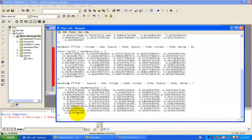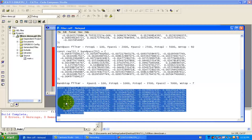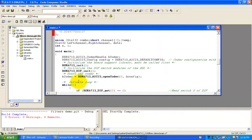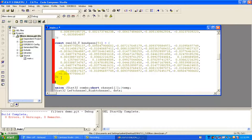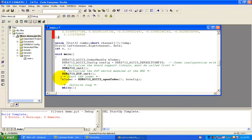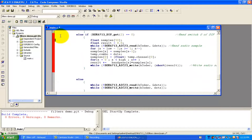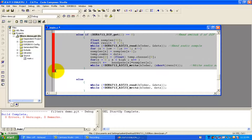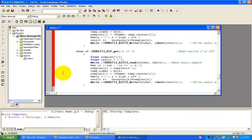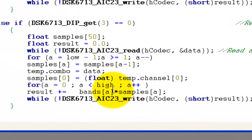Similarly, we will add coefficients for the band stop filter. We can copy the band stop coefficients and paste them into the file. Then we copy the else-if block, paste it, and set button number 3: if we are pressing the third button, it should apply the band stop filter.